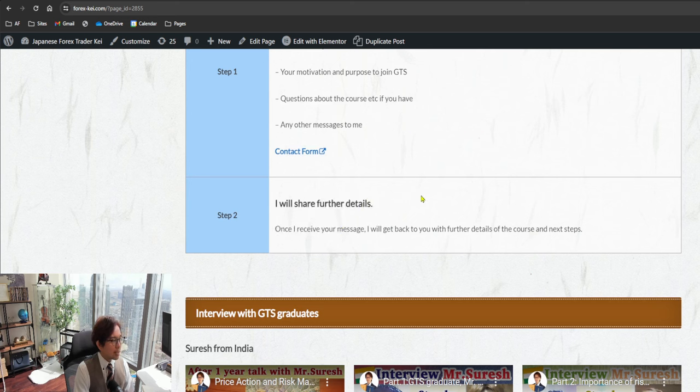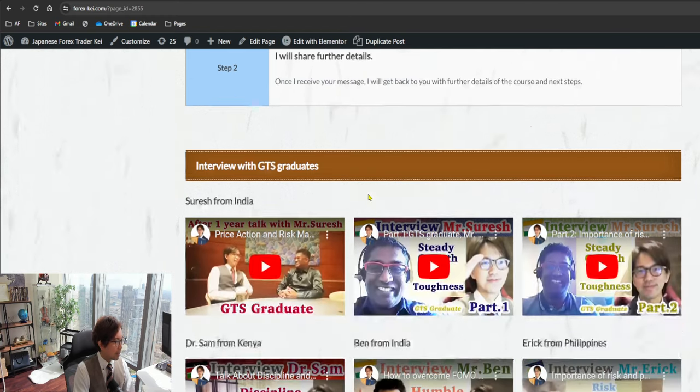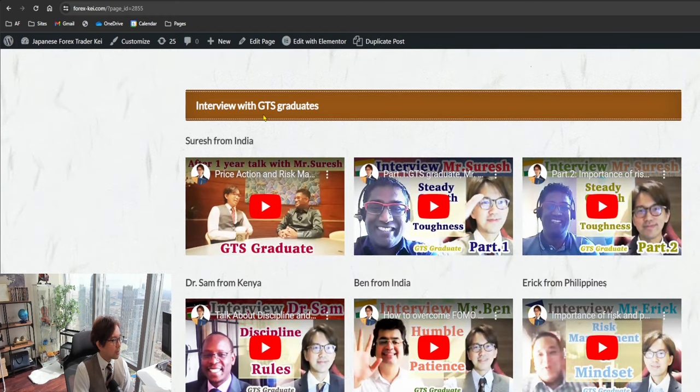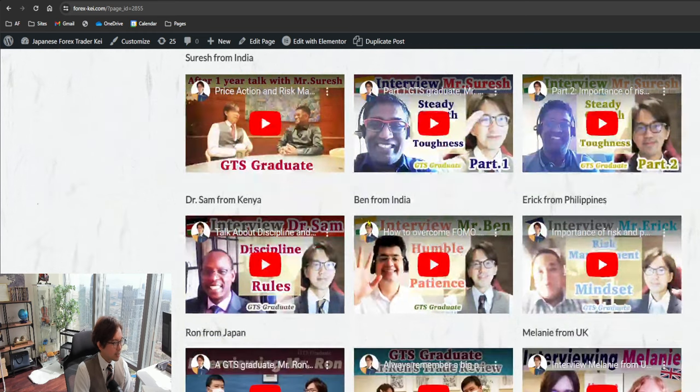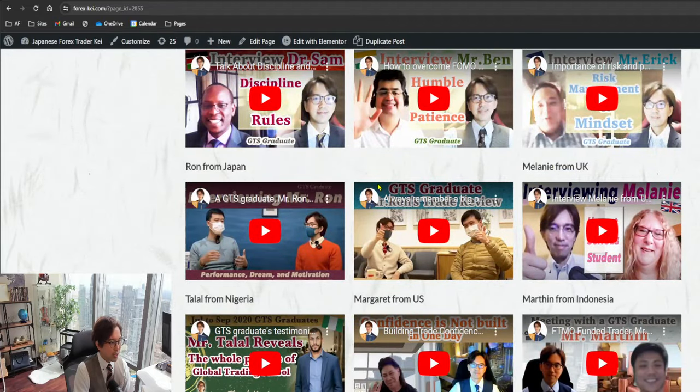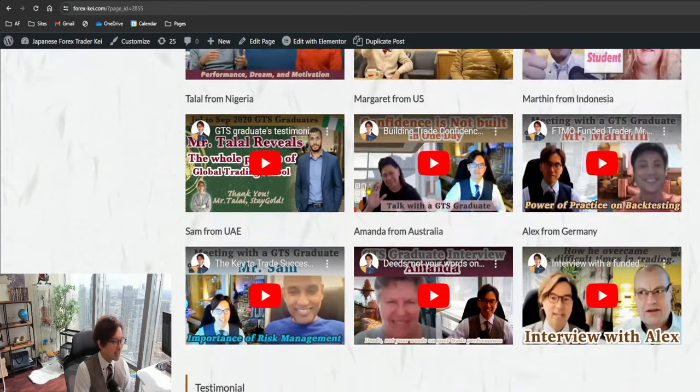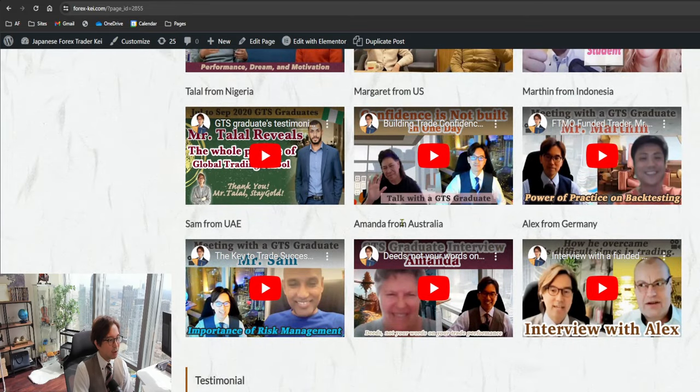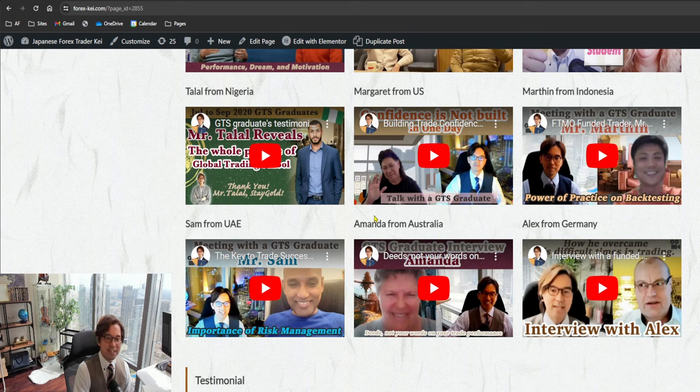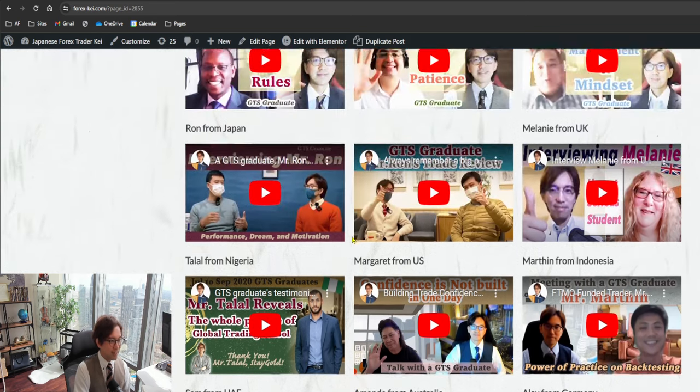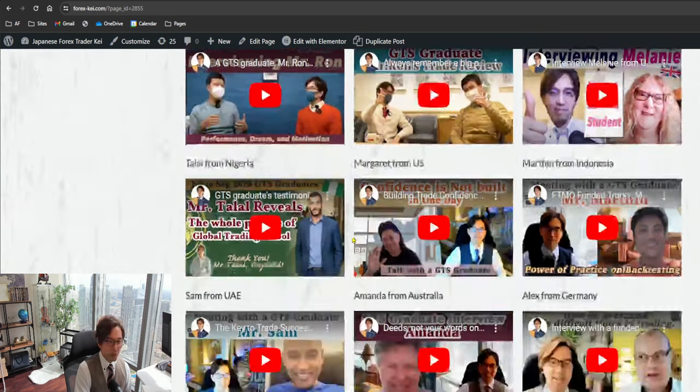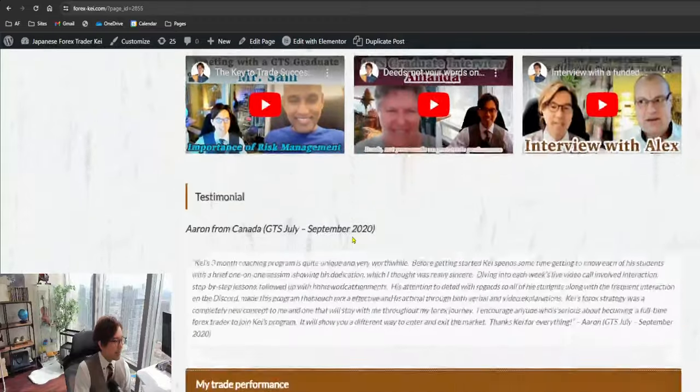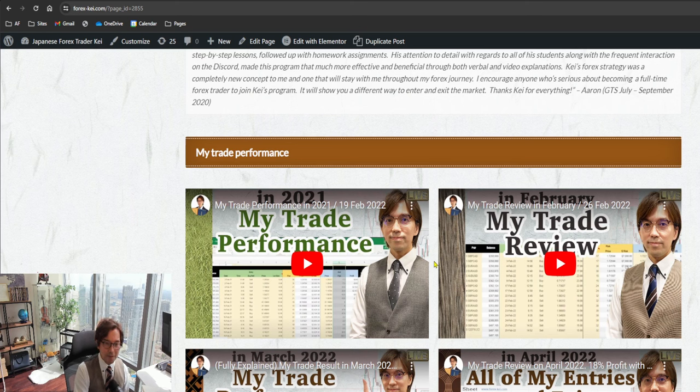Also, within this webpage, there are some interview videos with GTS graduates - one from India, Kenya from Philippines, another India, from Japan, from UK, from Nigeria, US, Indonesia, UAE, and Australia and Germany. So there are lots of people, lots of graduate interviews from different regions, different countries, so you may find one from your region or from your near region and you may find it interesting to view the videos. Please enjoy the videos as well.